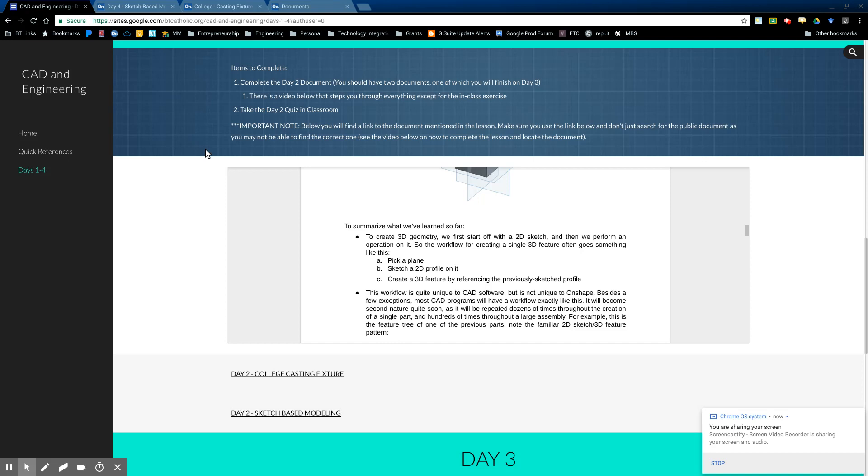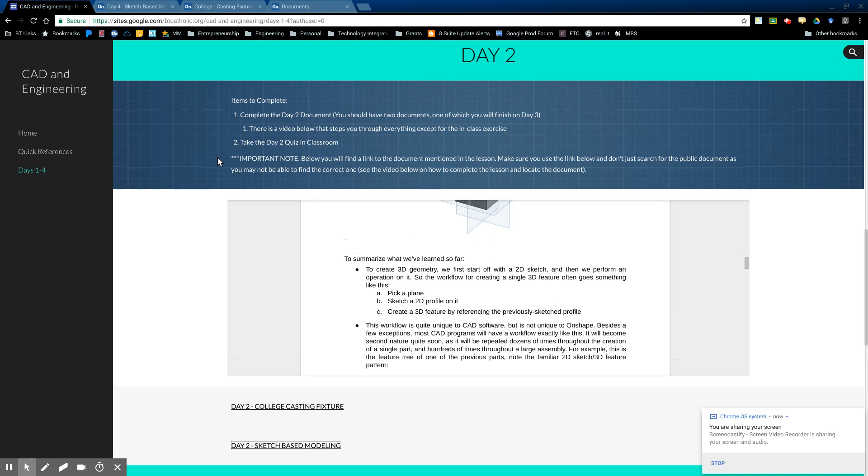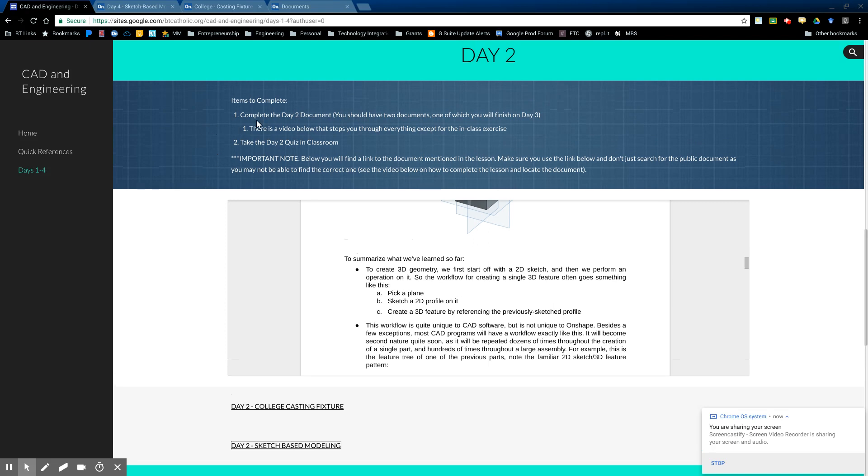First of all, you should be on the website, days one through four, and we are again in day two. You should see that we have the day two document here. We have a couple of documents associated with that. You need to take the day two quiz.